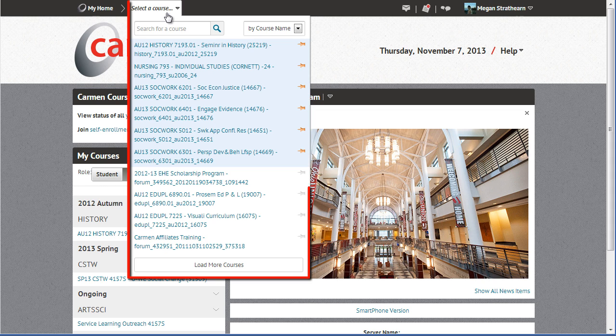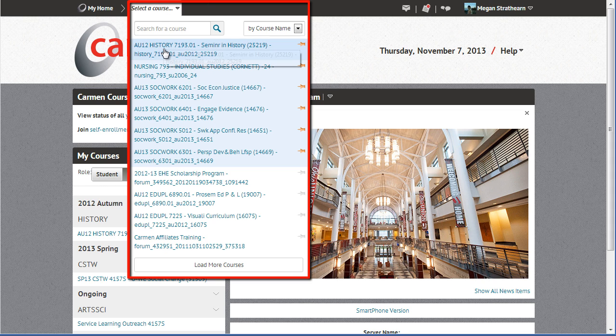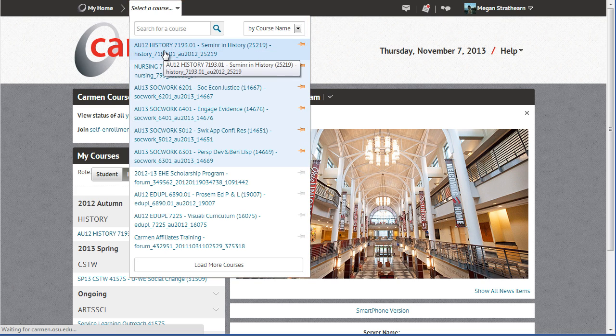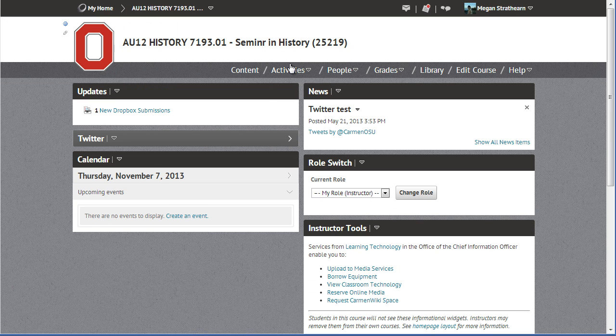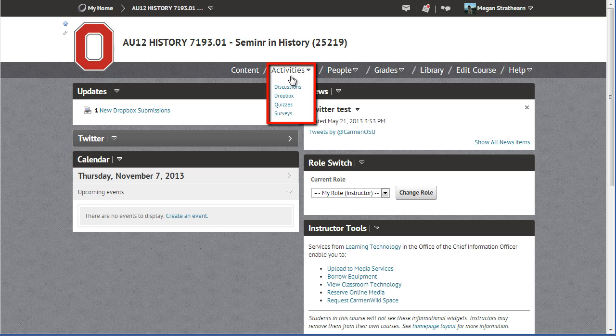Enter the course you would like to manage. Then click Activities in the main navigation menu and select Dropbox.